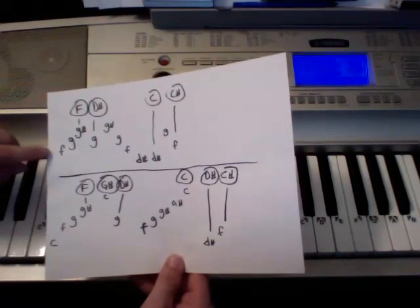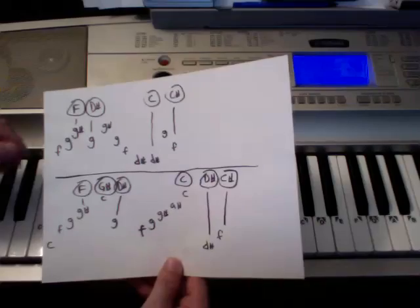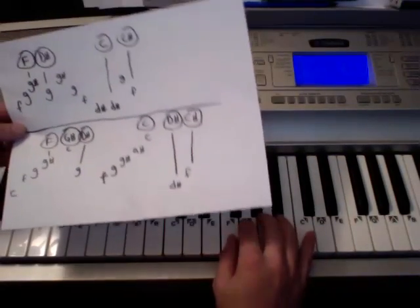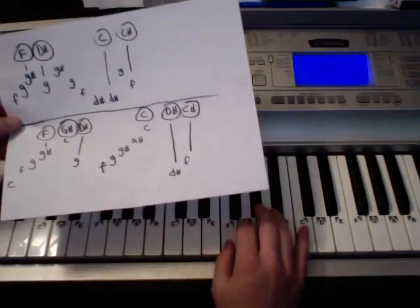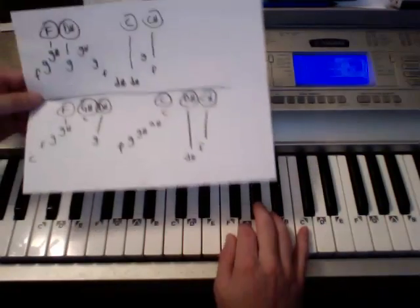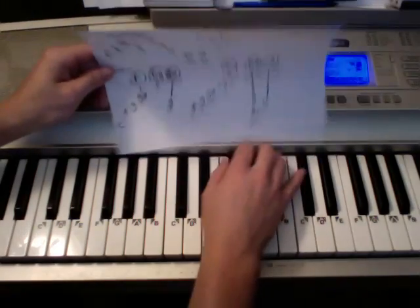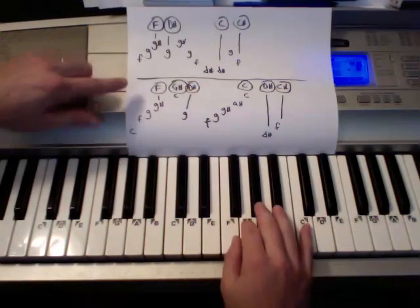Right hand melody is the lowercase ones here. So lowercase. So it's going F, G.